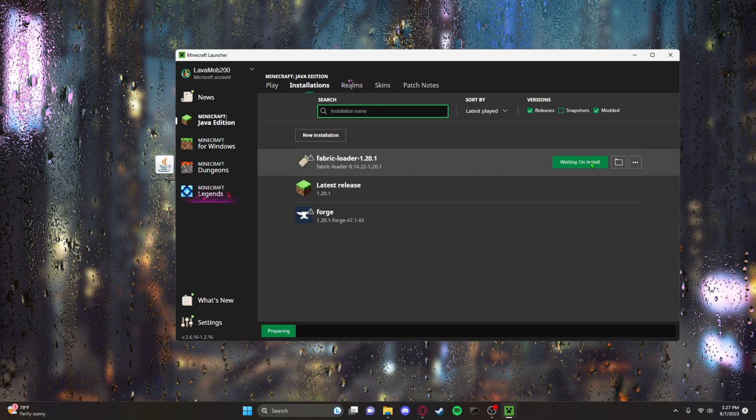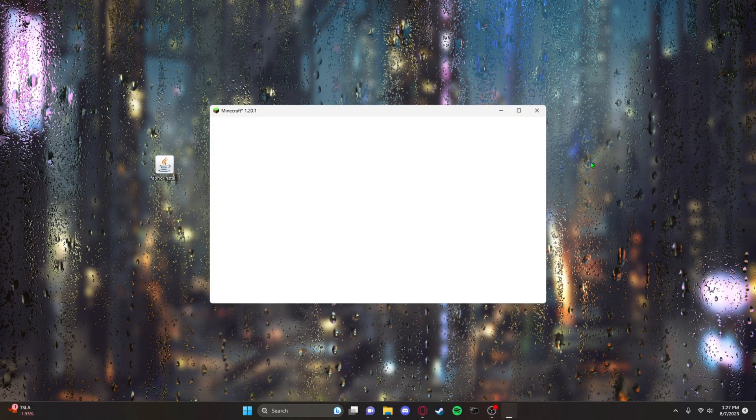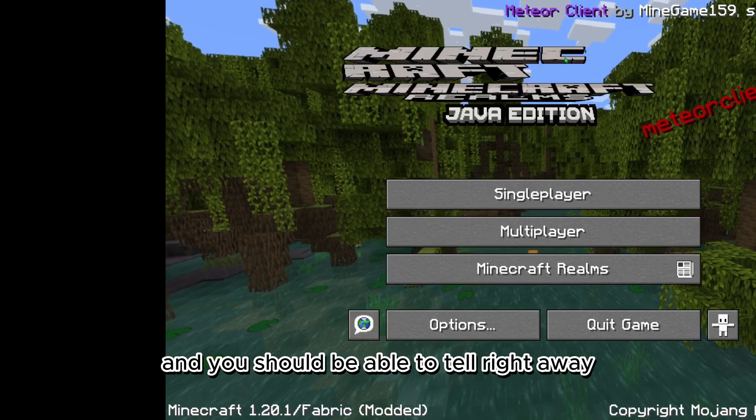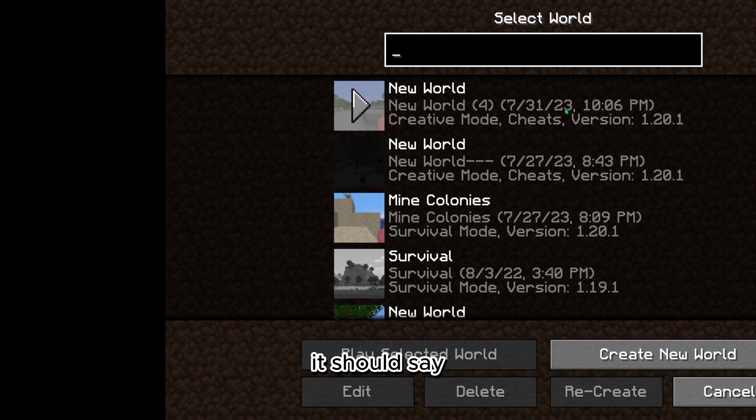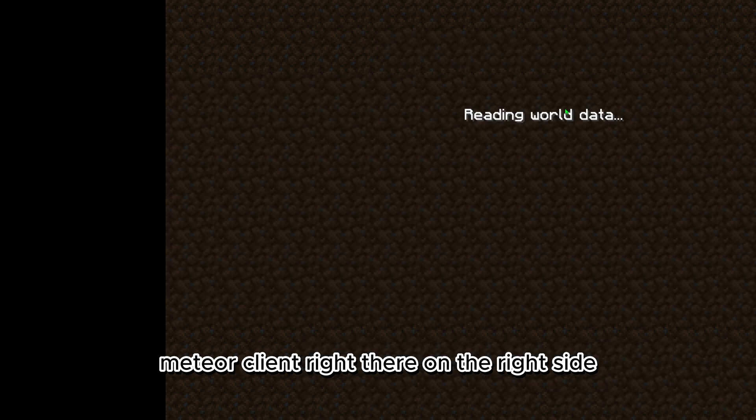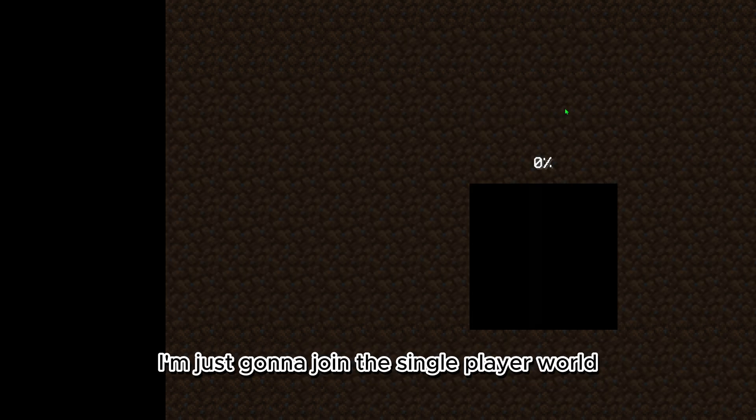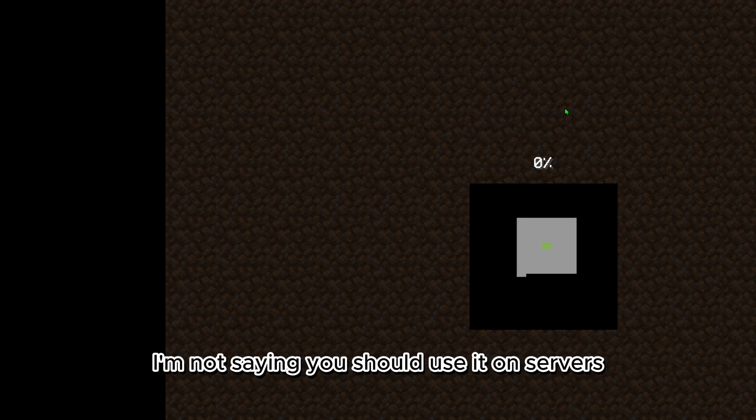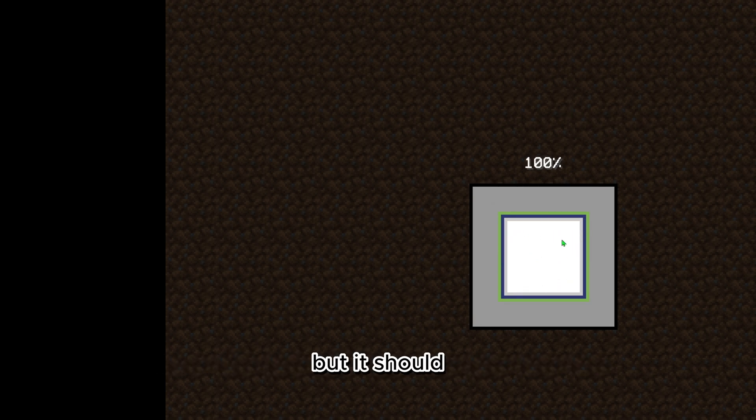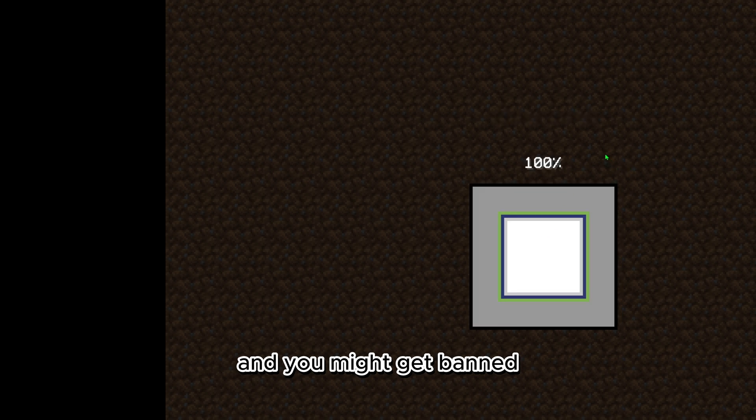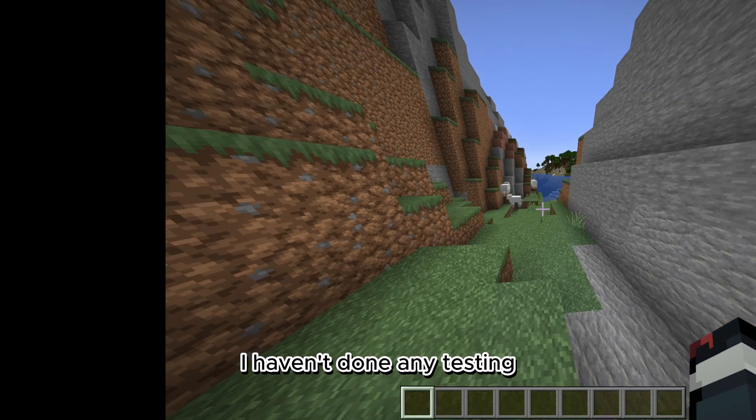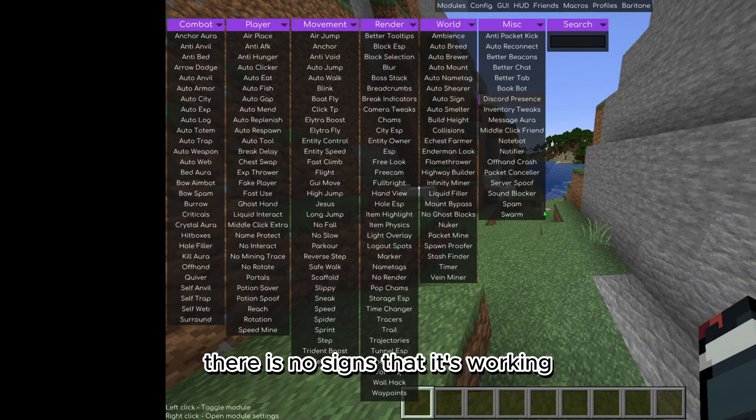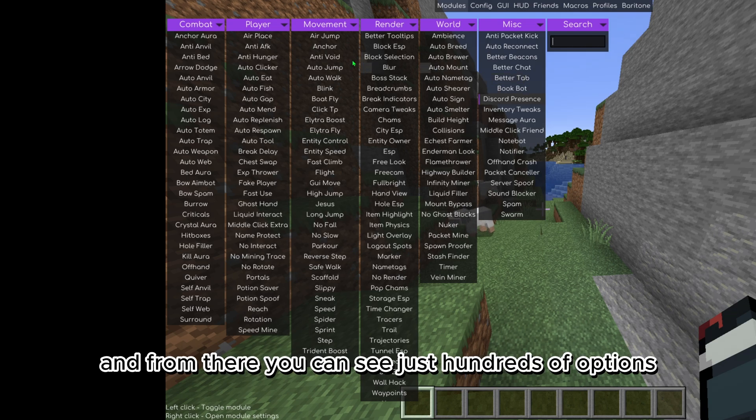Now we're just going to open up Fabric and you should be able to tell right away that Meteor Client is working. It should say Meteor Client right there on the right side. I'm just going to join a single player world. This should work on servers, I'm not saying you should use it on servers, but it should and you might get banned. I'm not 100% sure, I haven't done any testing. As you can see when you first load in there are no signs that it's working until you press right shift.